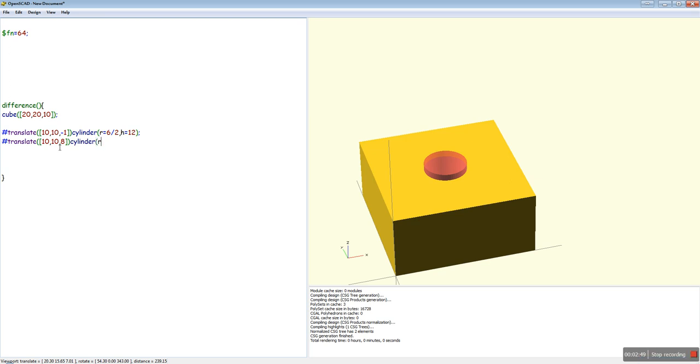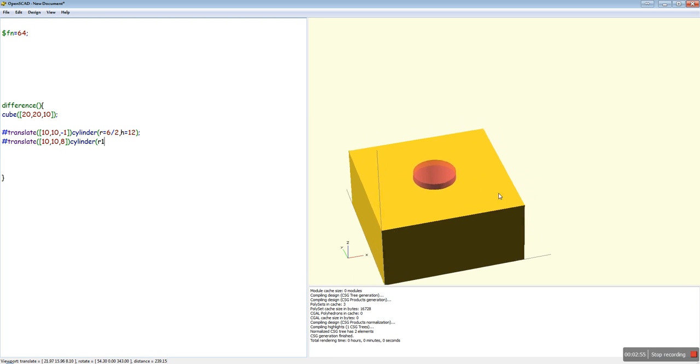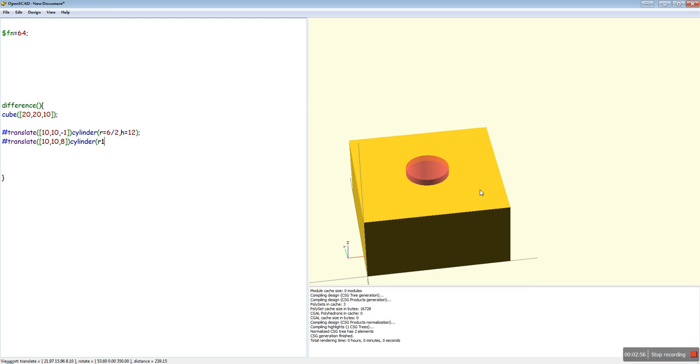This is where the R1 and R2 come in. R1 should be the bottom radius, and R2 should be the top radius. So if we go with 6 for R2... Sorry, for R1. R2 will be, say, let's go for 8 mm.